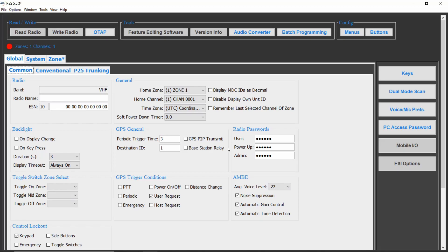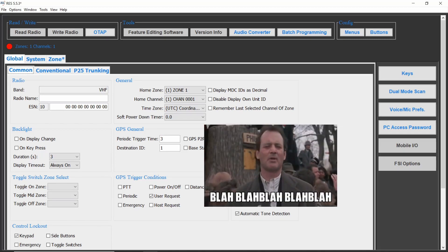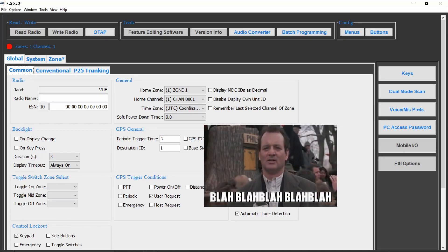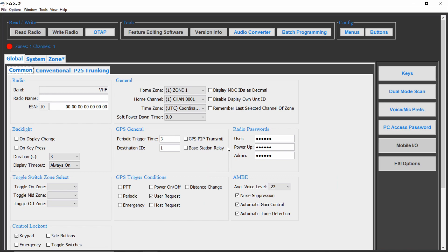Hi there, and welcome to another BK Quick Tip. Do you have that one guy that talks forever on the radio? Or are you just concerned with hot mics? A transmit timeout timer is a great way to keep calls brief and ensure your radio network doesn't get jammed up.